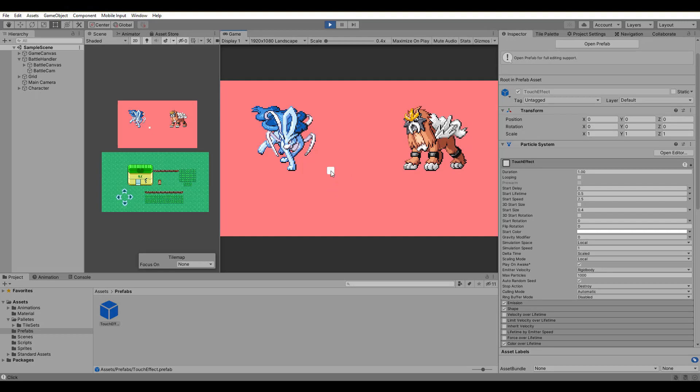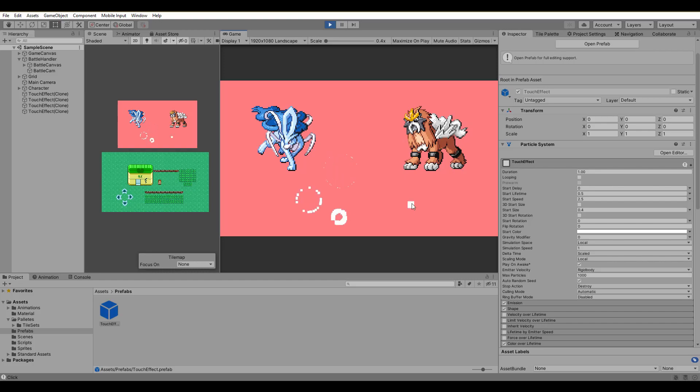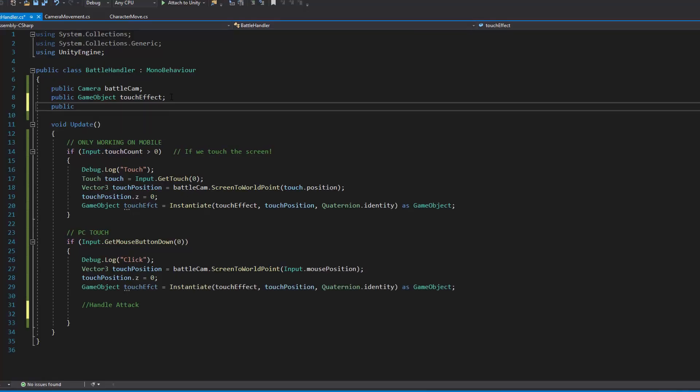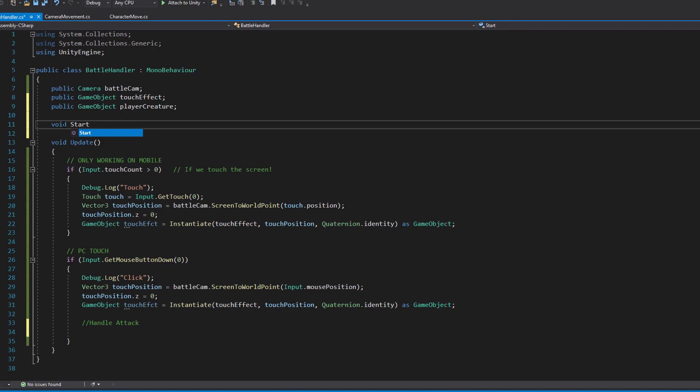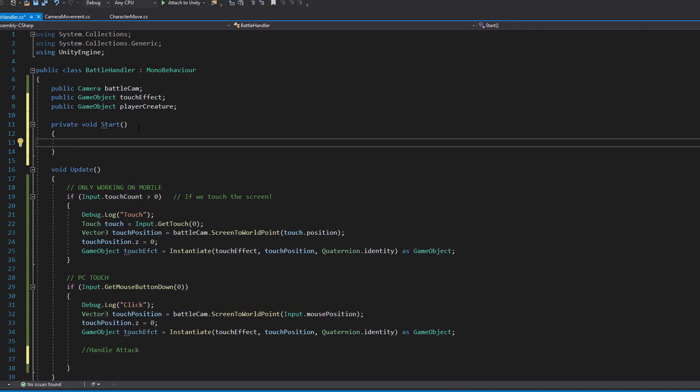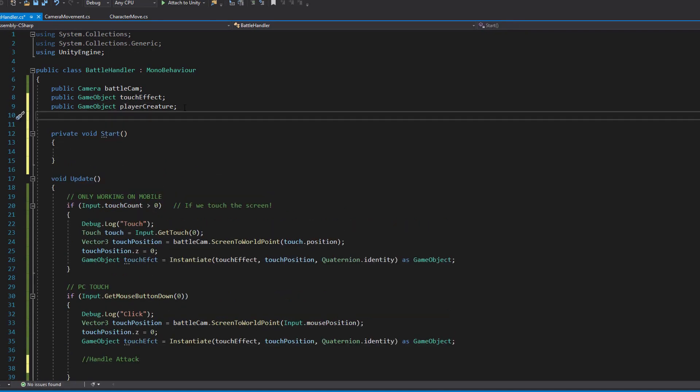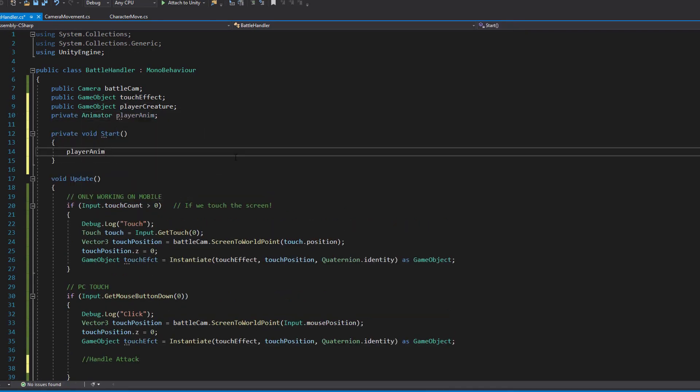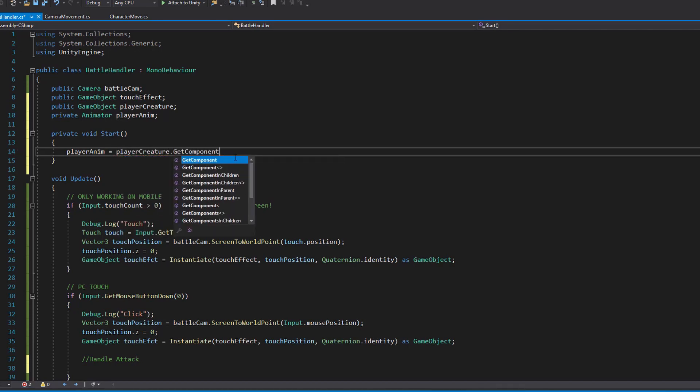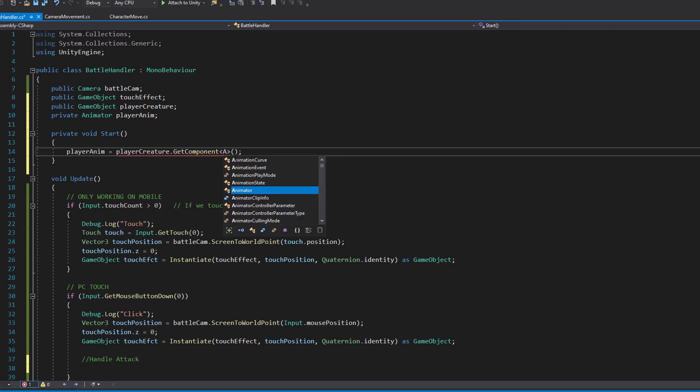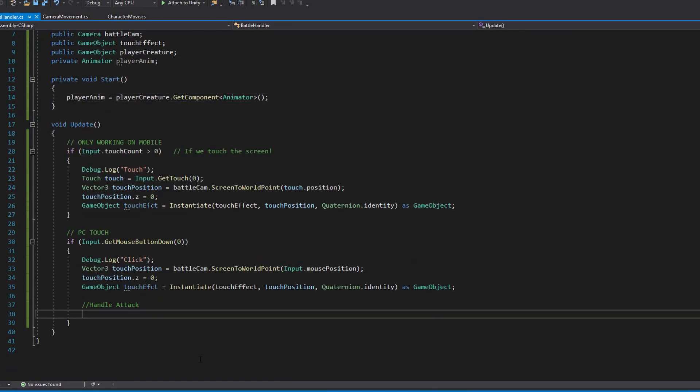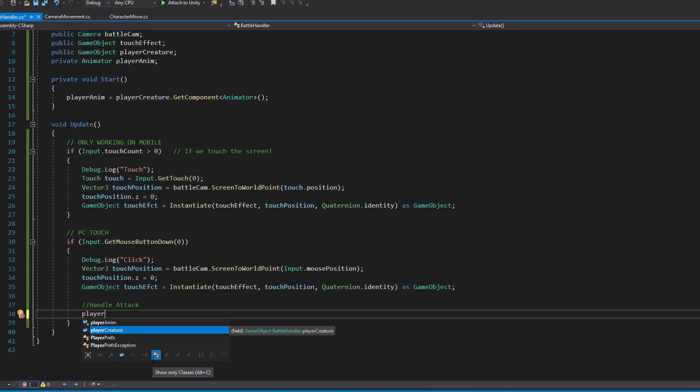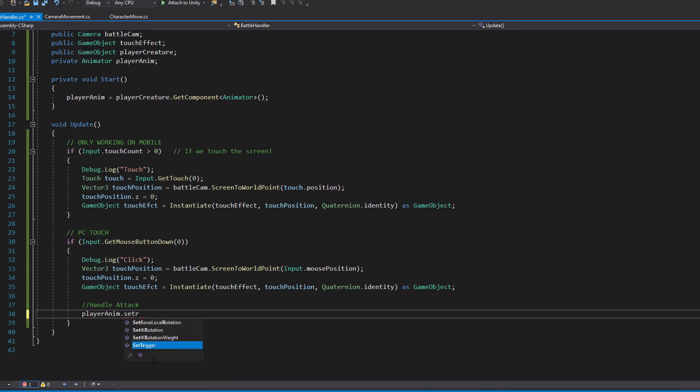The next step of this episode is to play the animation we created when the touch happens. To access the animator of our creature, we use a public game object and a private animator. In the start function, we assign to the player anim variable, the animator of our player's creature. Now, the only thing we need to do, is to call the animator and set a trigger named attack, right after spawning the touch effect.